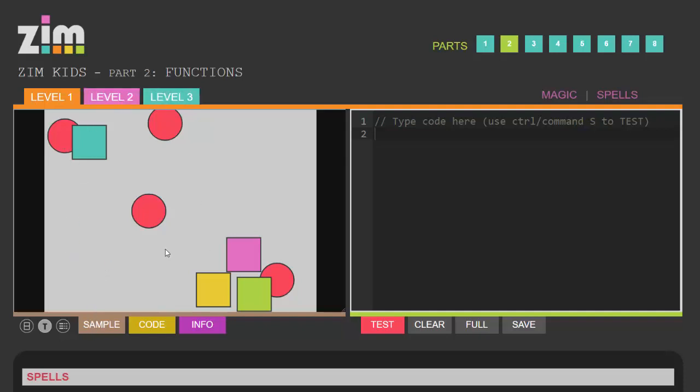Now the sample shows you what you'll be making with each level. So in the first level it looks like we're making some squares and circles and placing them randomly on the screen.